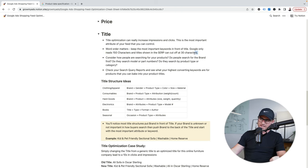Check your search query report — see what are your highest converting searches and bake those terms into the title where it makes sense. For clothing and apparel, like the Nike example here, we have brand and gender — very important. I'm going to do 'Nike React Flyknit men's running shoe.' You see how now men's is in here — pretty important. If I go back to the original page where I did not have gender in the search term, you'll see the first result is women's — that doesn't make sense if I'm looking for a men's shoe.